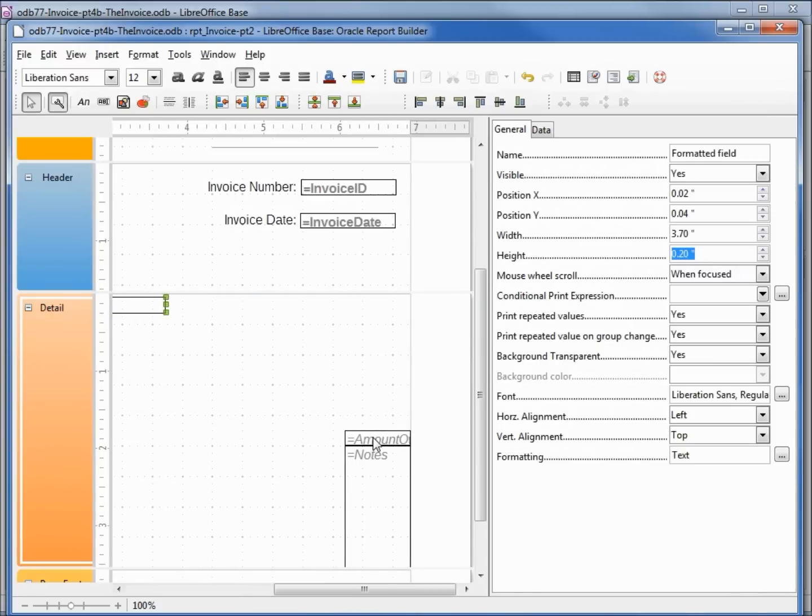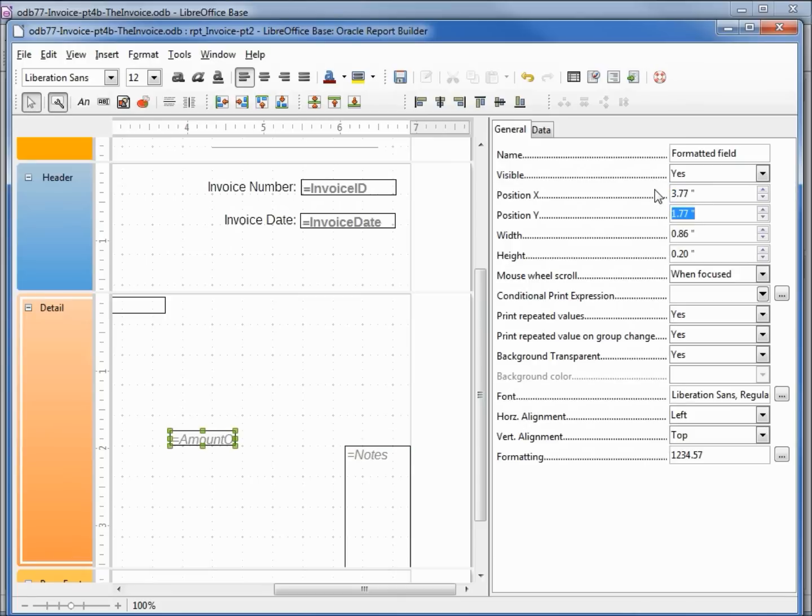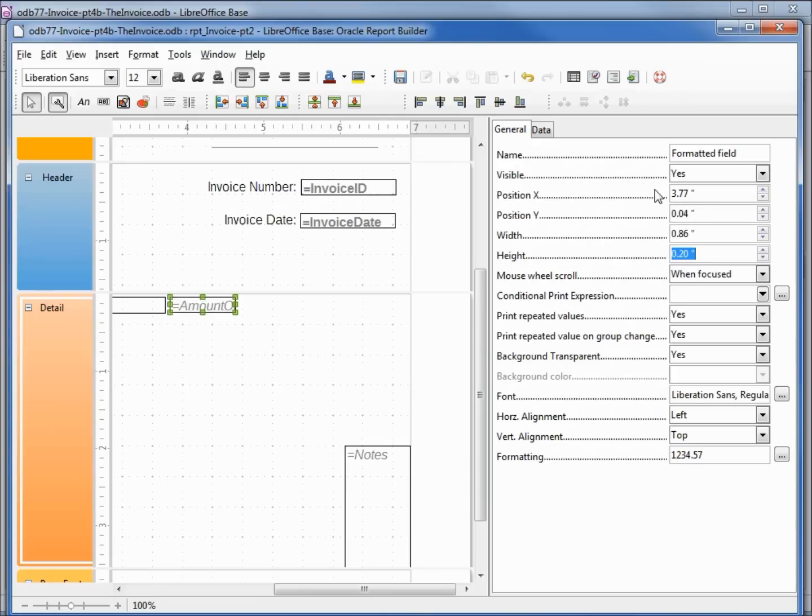Selecting the amount owed, I want my position X to be 3.77, position Y to be 0.04, height 0.2 but the width I want to be 1.2.